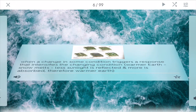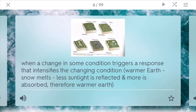Positive feedback loop is when a change in some condition triggers a response that intensifies the changing condition. One example is climate change and global warming: you have a warmer earth, more snow will melt, so less sunlight is reflected and more is absorbed — because of albedo — and therefore you have an even warmer earth. In this type of process, things that are going good can get much better, and things that are going bad will get much worse.